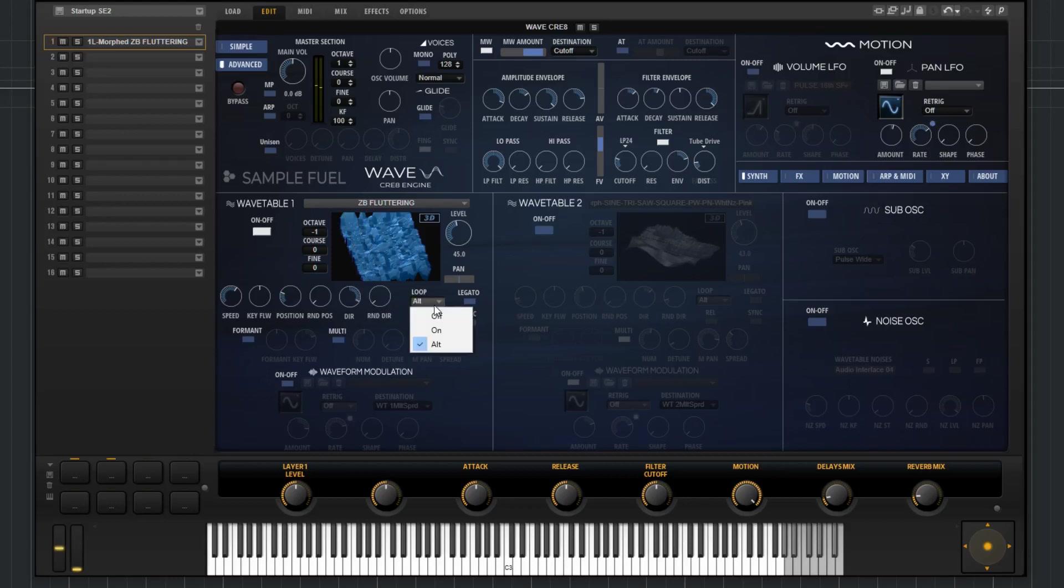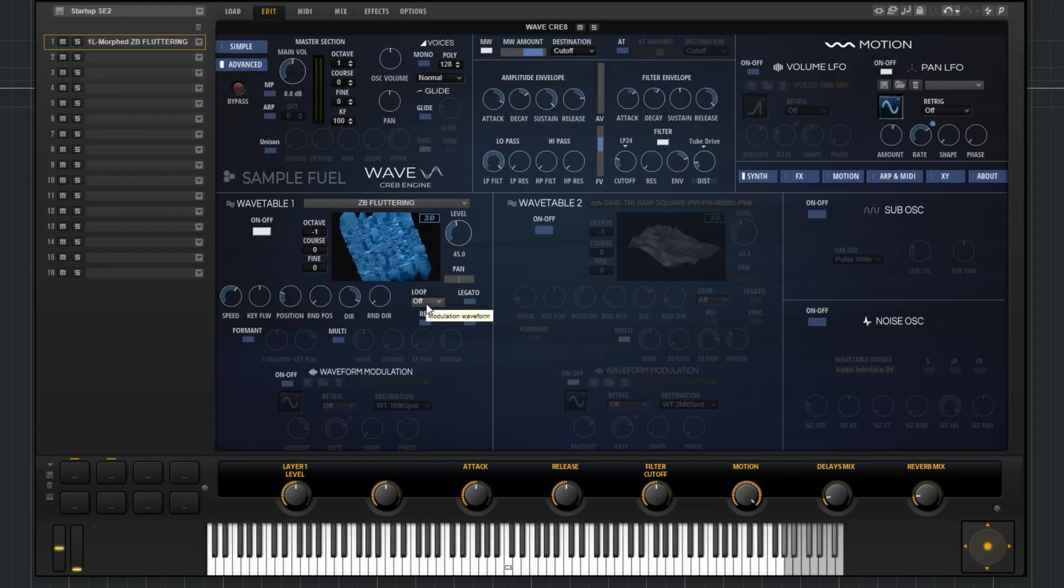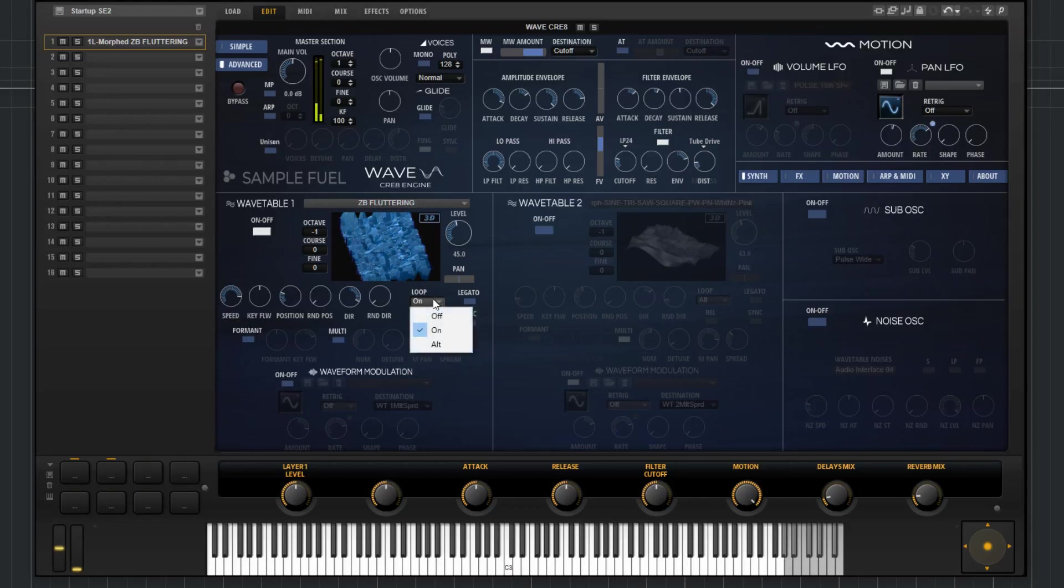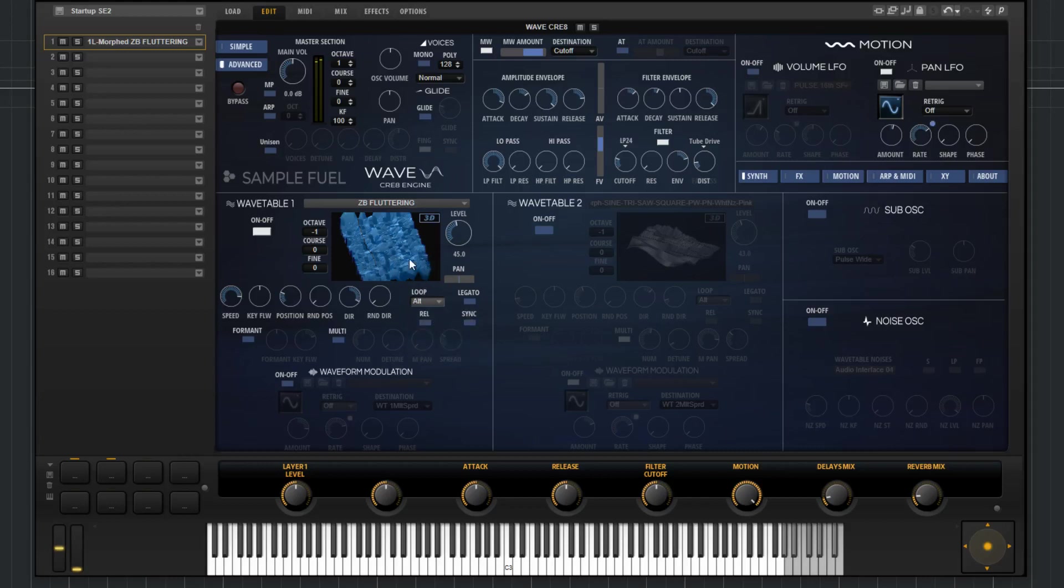Here we have loop. So you've got three different modes of loop here. Just have it off. What that means is when I strike a note, the cursor will go all the way to the end. And then it'll just stay there until I release. And then the sound goes away. If I put it on, what this will do is the cursor will go all the way to the end and then loop back and continuously do that until I lift up. And then the last function in loop is ALT, which stands for alternating. And so what this does is it will go all the way to the end, then it'll come back and it'll continuously alternate the direction of the loop.